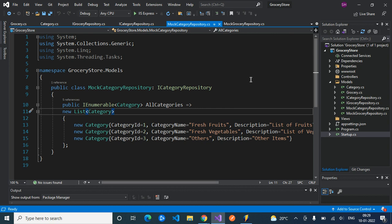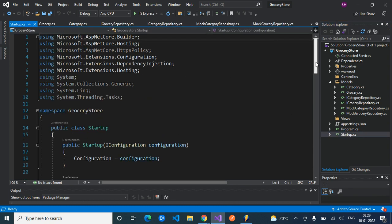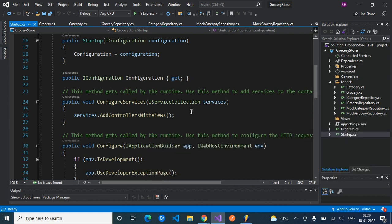The model is now ready. The next step is to register our repositories into our services so that we can use them wherever necessary. We have to add these inside the ConfigureServices method in startup.cs. Previously we added services.AddControllersWithViews for MVC, and similarly we need to add our own customized services here.